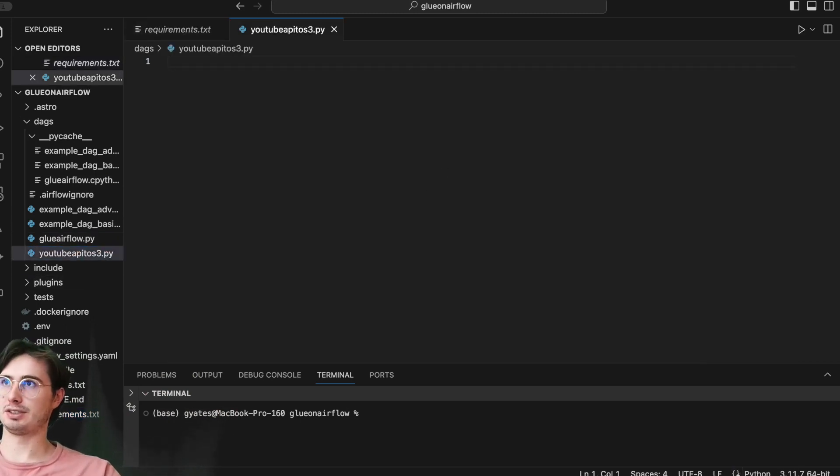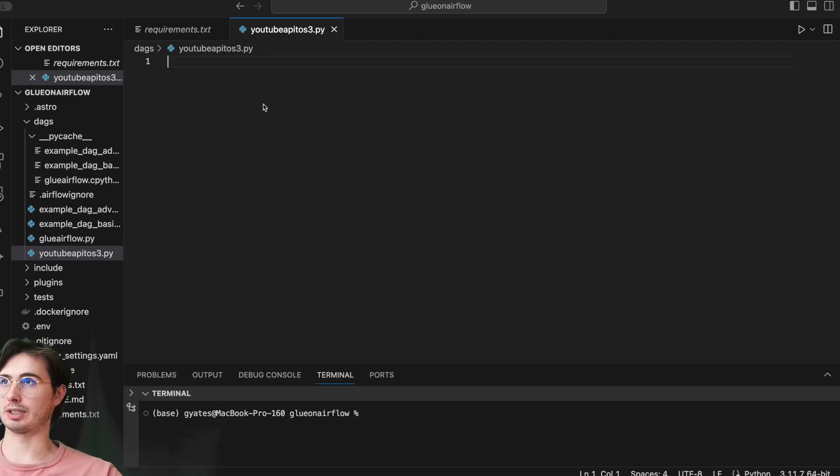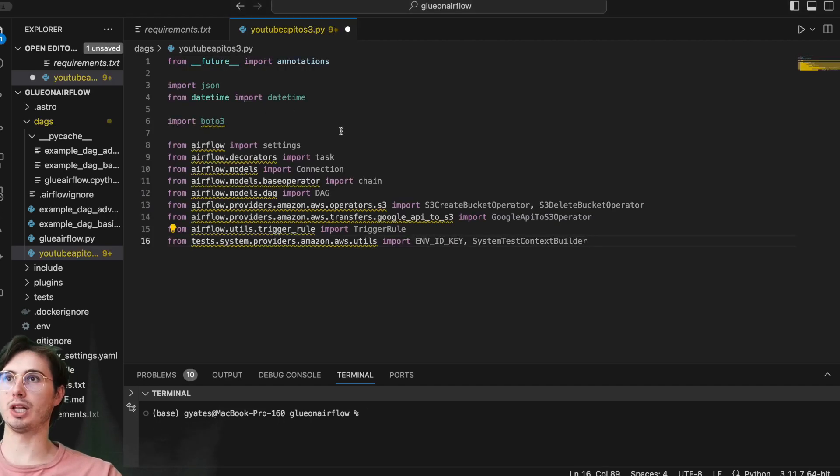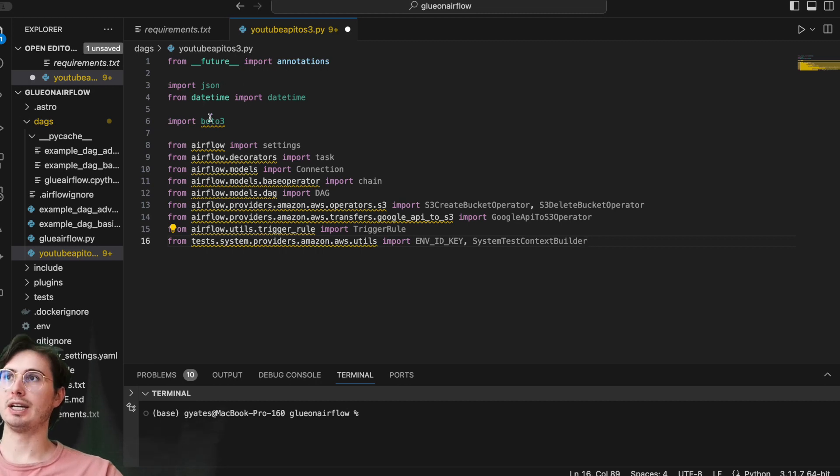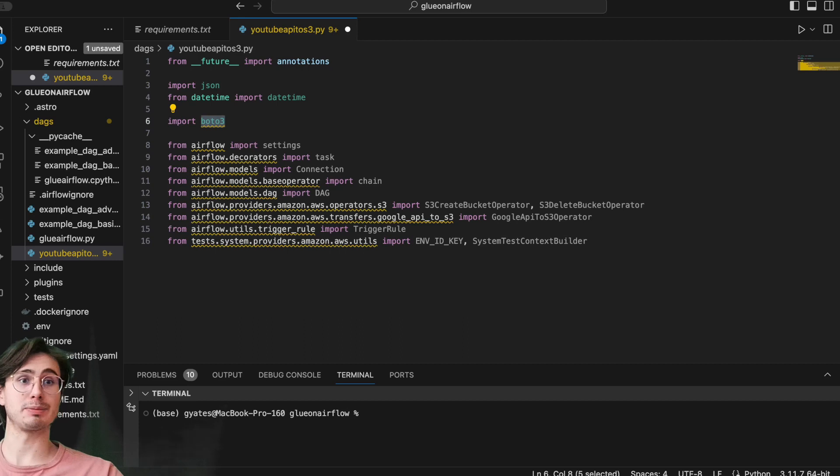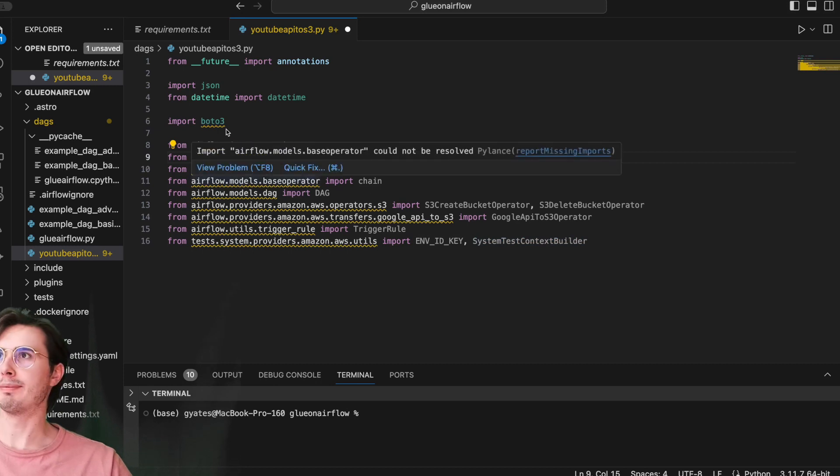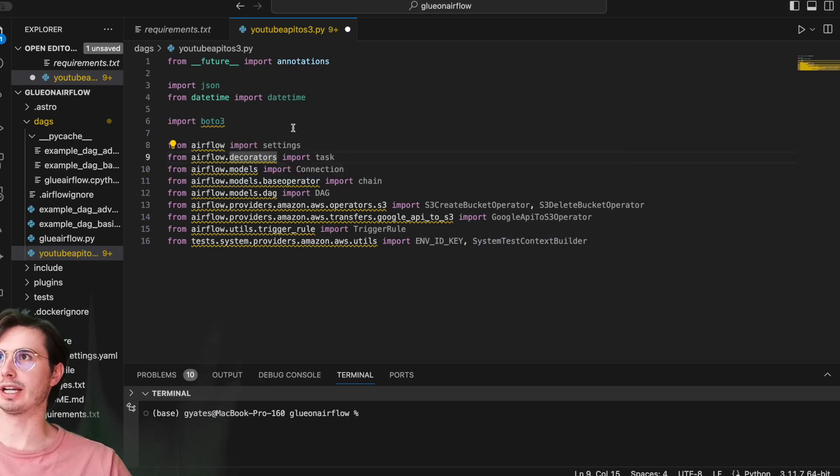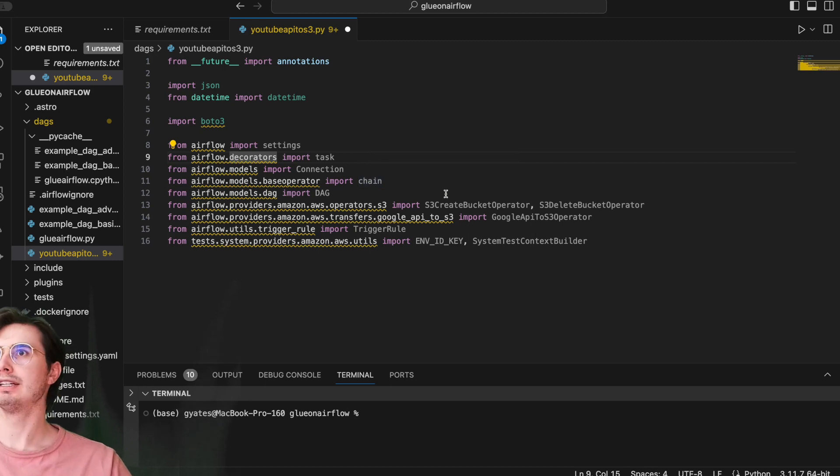So here in the file, after you've made that import, you're going to want to import the following modules. So here we have annotations, JSON, date, time, boto3—this is just a really easy tool for interacting with S3 buckets programmatically. Then we're also going to import some base Airflow packages: Airflow settings, tasks, connection, chain, DAG, just helping us write our DAG.